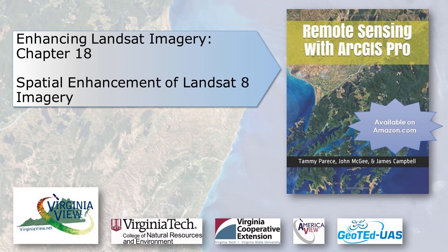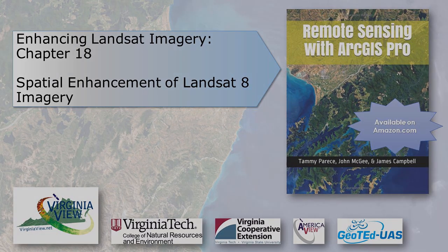This video was developed in partnership with the Virginia Geospatial Extension Program and Geoted UAS. Its contents are solely the responsibility of the authors and do not necessarily represent the official views of AmericaVue, the USGS, or other partners. The mention of trade names or commercial products does not constitute their endorsement.